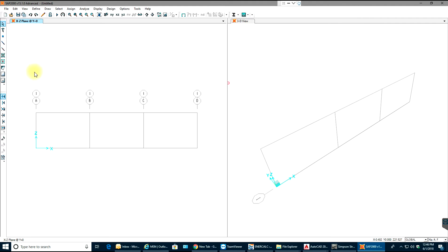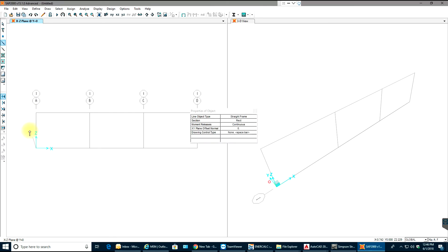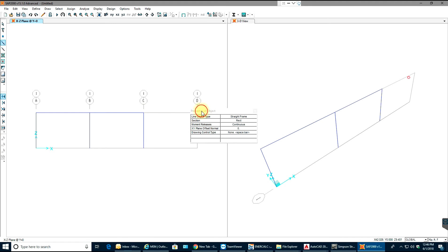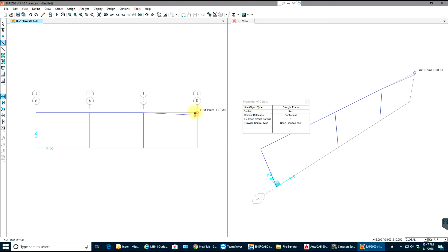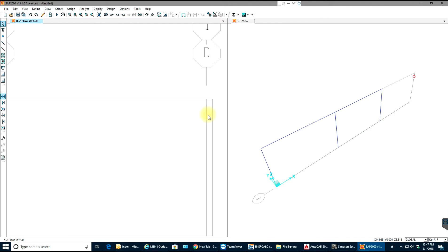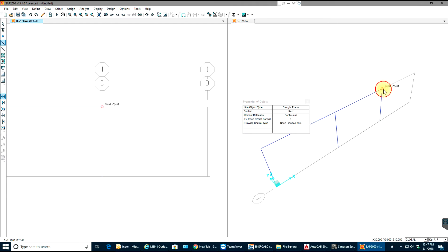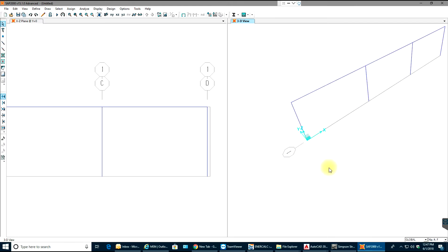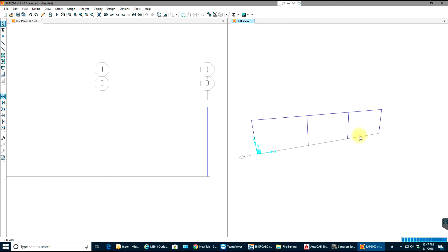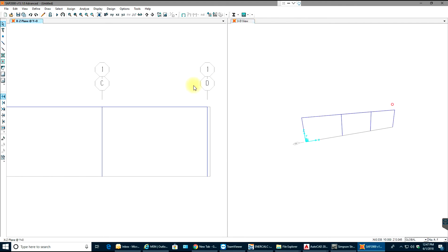Now let me draw the frame. I'll go from this point to this point, then from here to here, and then from here to here again. The frame is now created. If you want to turn off the grid line, you can go to Show Grid or press Ctrl+D.